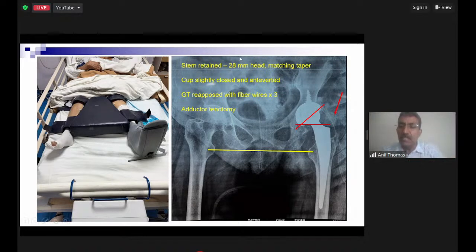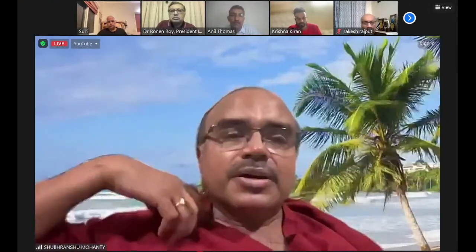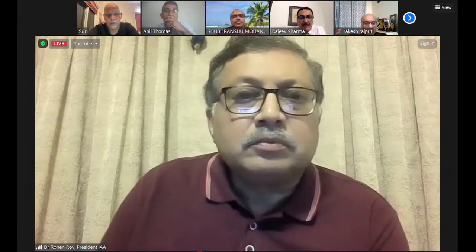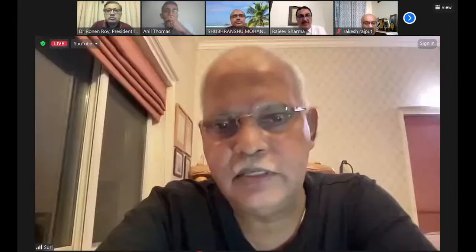There is a question about using a constrained liner — but unfortunately with the 44mm cup, the matching constrained liner only starts from 46mm. So that was the issue on the table. That had been the original plan but the small cup size precluded using a constrained liner in this case.